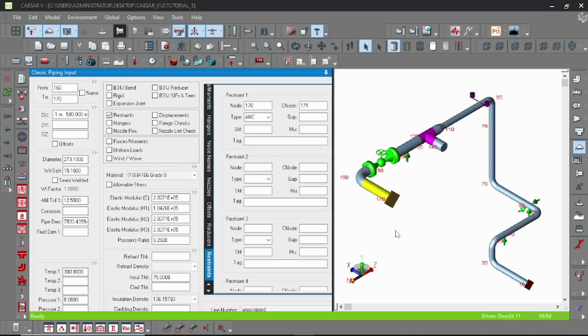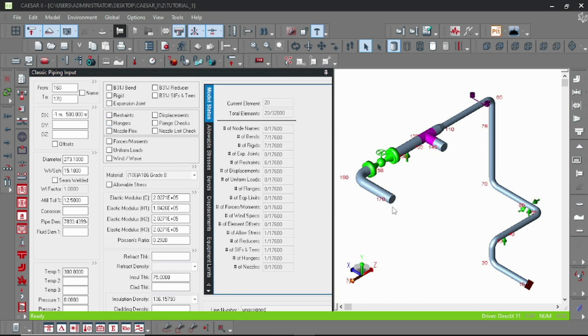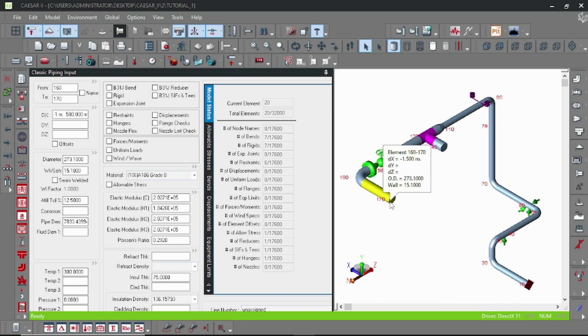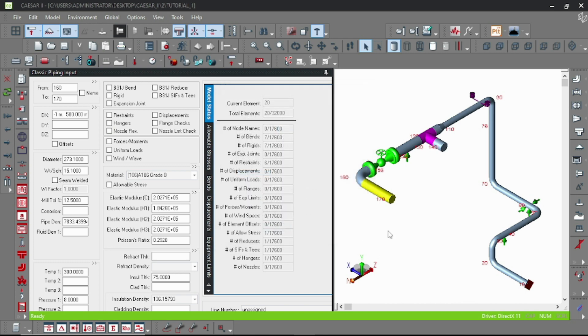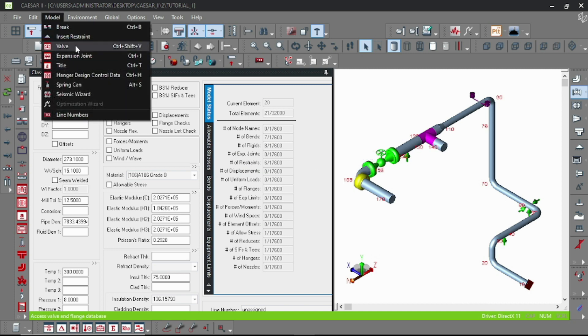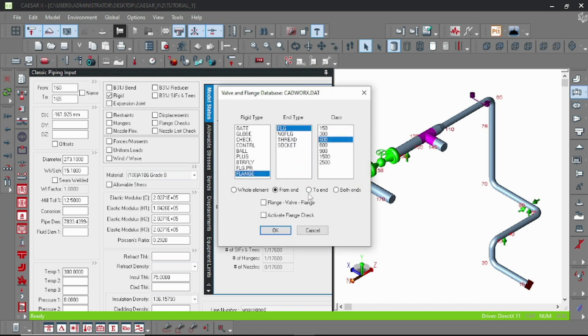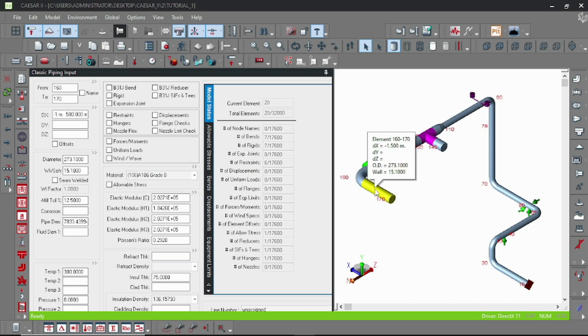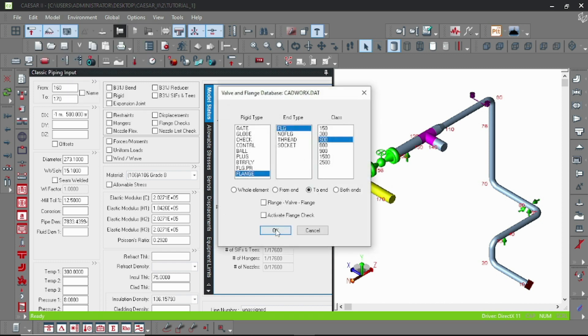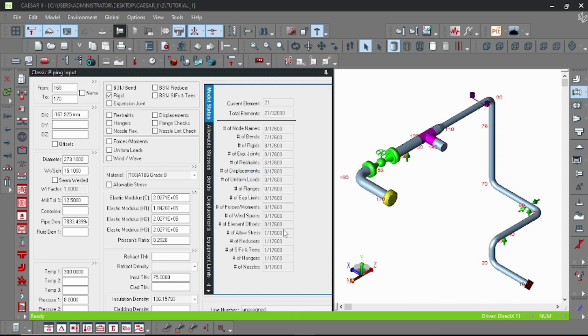You can go through my previous videos where you learn how to model the flanges and other valves. Sorry, it's not correct. It should be at the end position. Let me try again.